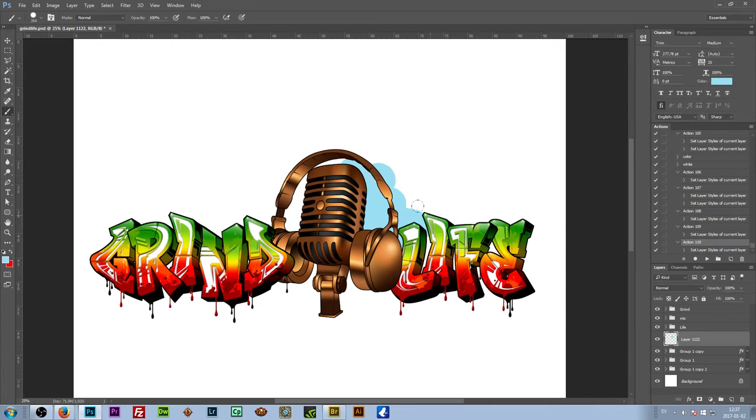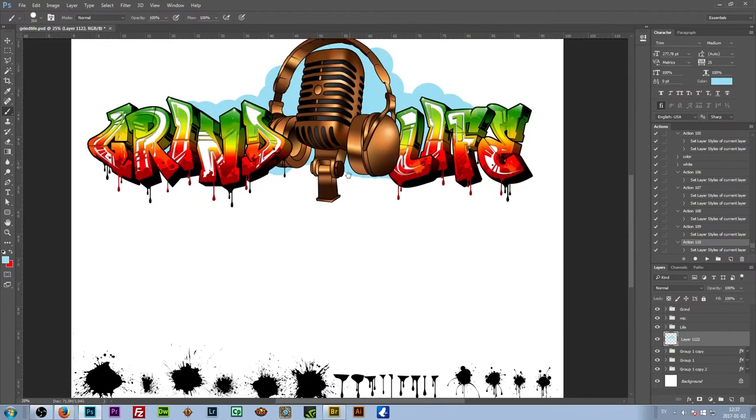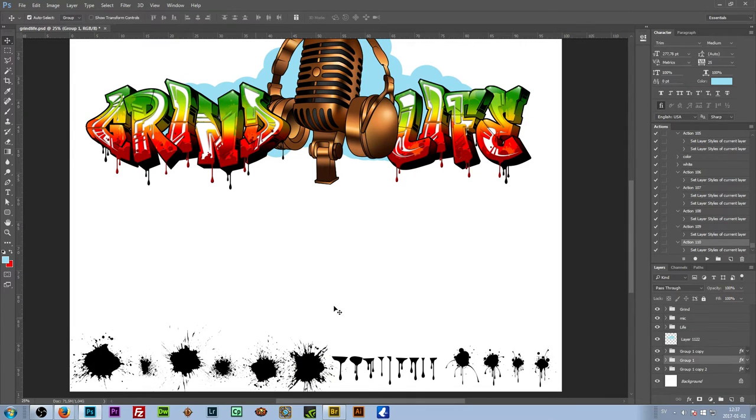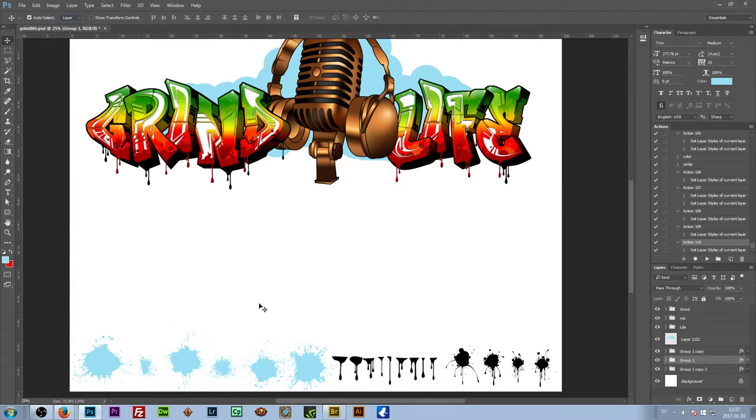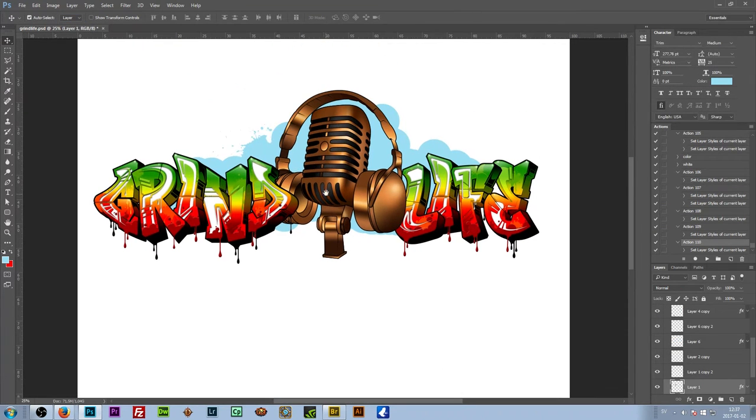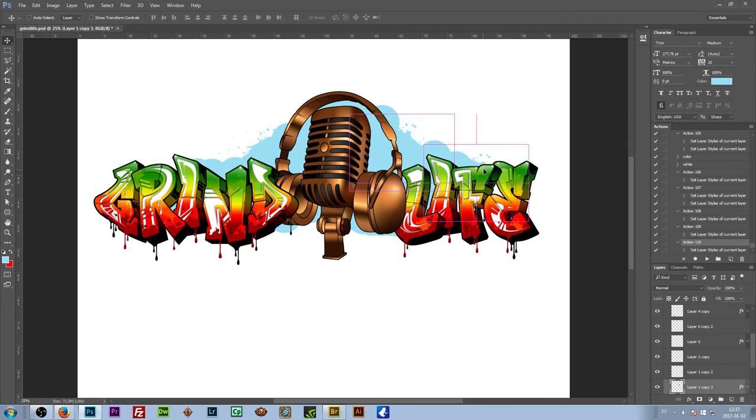And on the bottom there I have prepared a bunch of splatters and drips and whatnot to make the process faster.